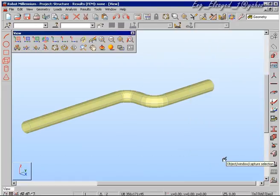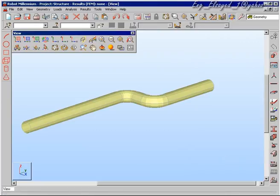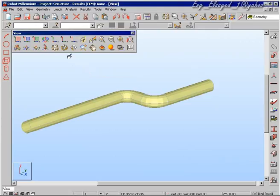One can see it is very simple to make such complex geometry using simple commands inside Robot.